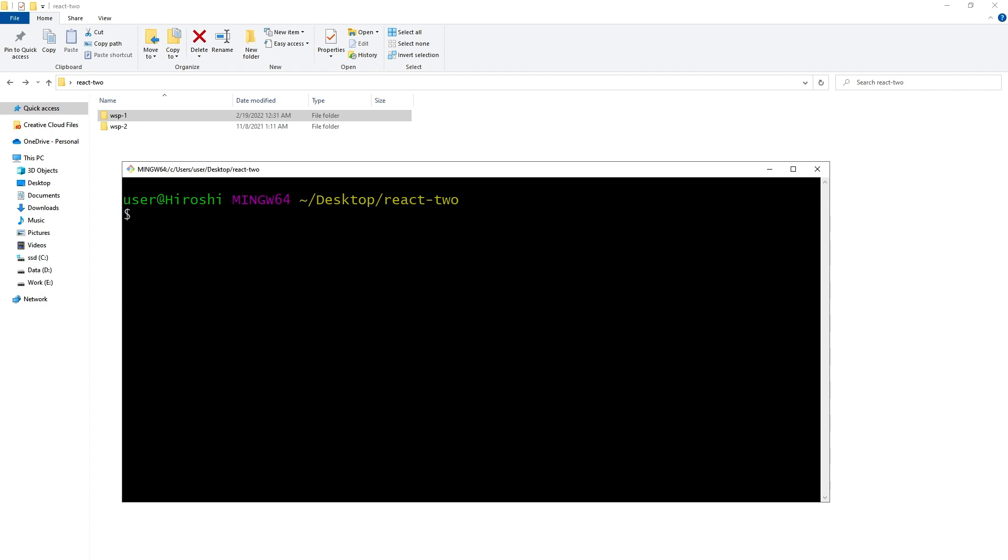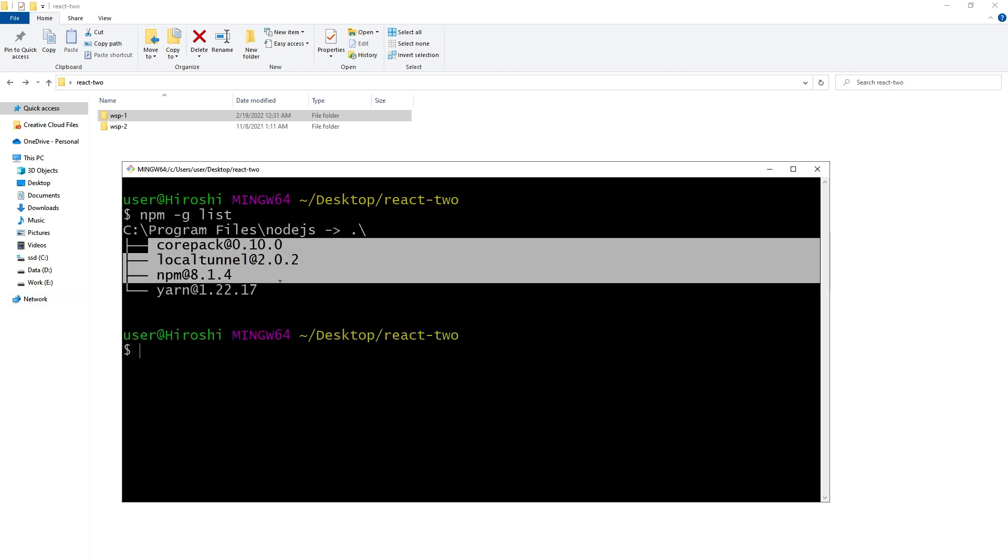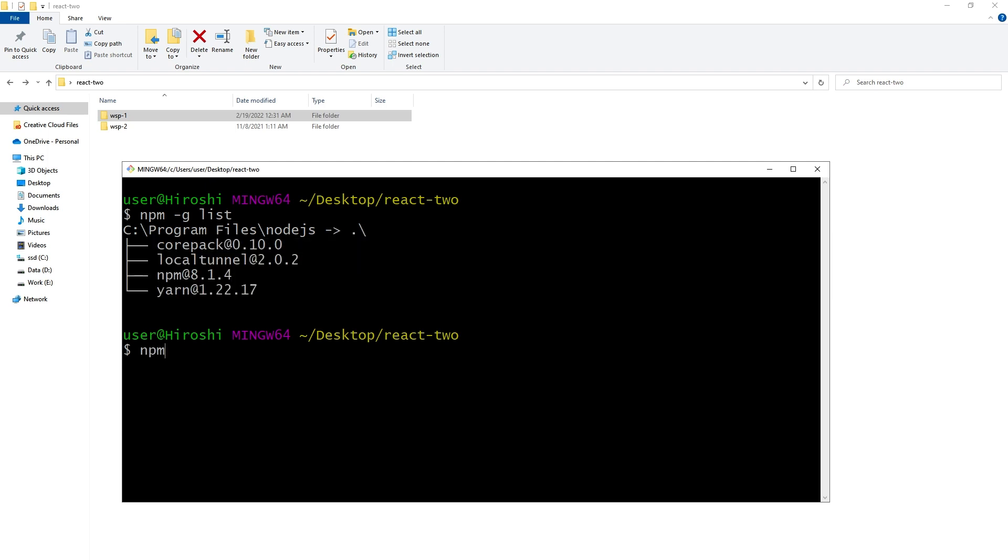Clear. So I am unable to create new React project. I will install create-react-app globally. npm -g list - right now these packages are installed globally. npm install -g